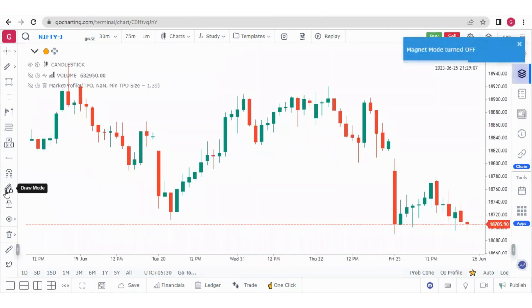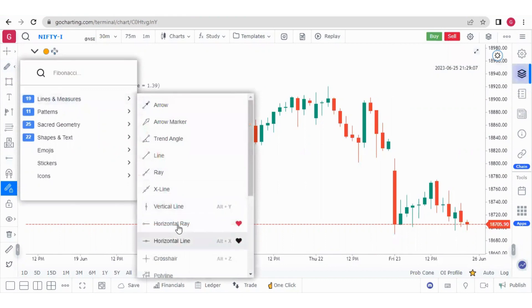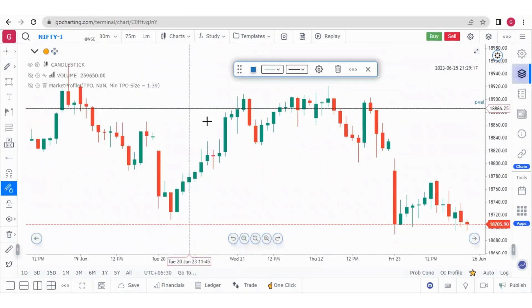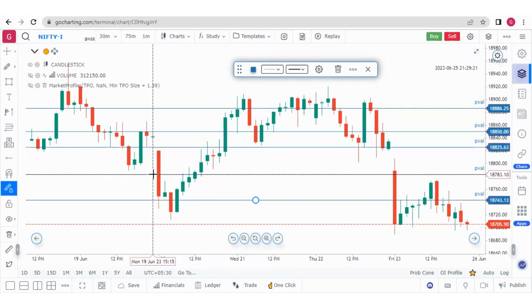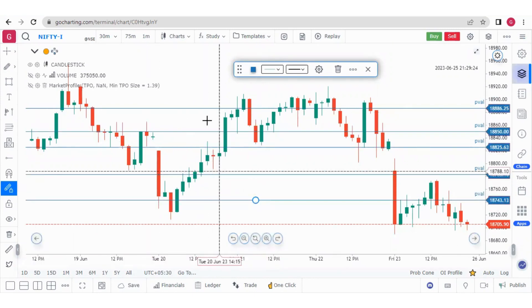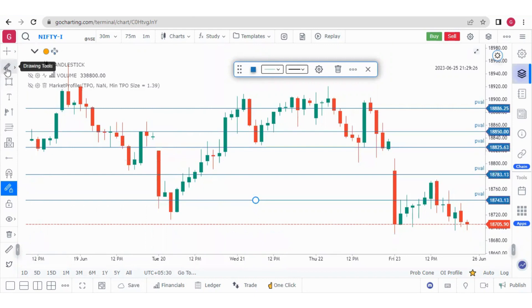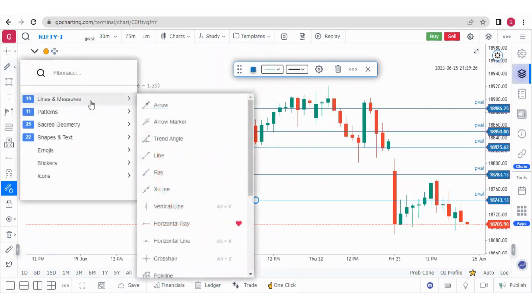Now I have Draw Mode. If I switch on Draw Mode, it is locked. Now suppose I am drawing a horizontal line — I can draw one, then draw another, and keep on drawing continuously. This is because Draw Mode is locked, so I am in continuous drawing mode and don't need to re-select the horizontal line tool each time. It will keep drawing horizontal lines until draw mode is turned off.